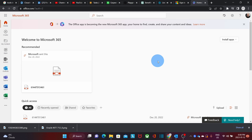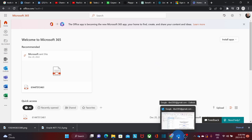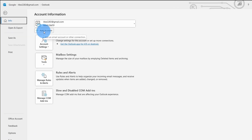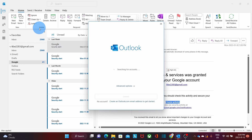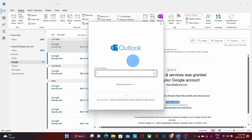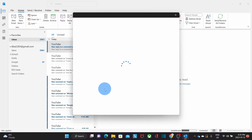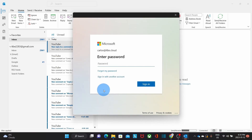Now we will see the first case, which is configuring the email account within Outlook. We open Outlook on our desktop. Then within Outlook, we click on File, then we click on Add Account. We will be prompted to enter the email address that we want to configure — this is the email account in Microsoft 365. We enter our email address and click on Connect. Outlook has found our email account in Microsoft 365 and it is asking for our password.